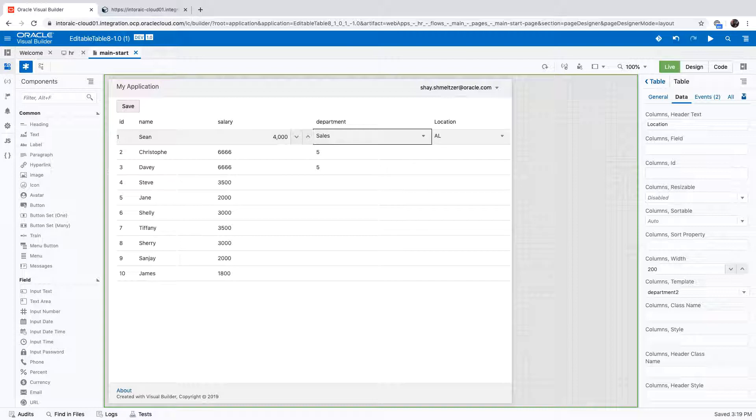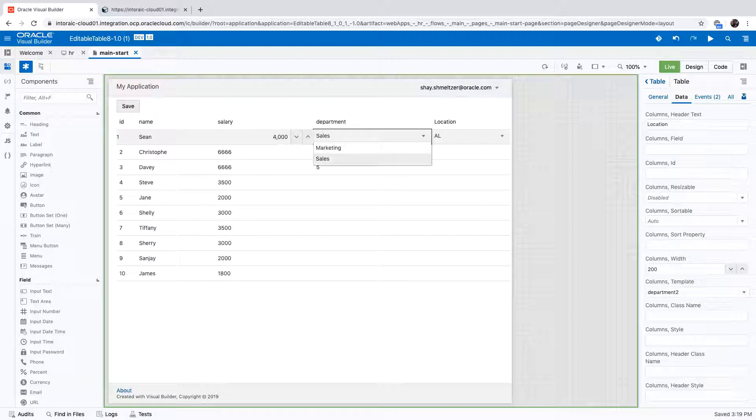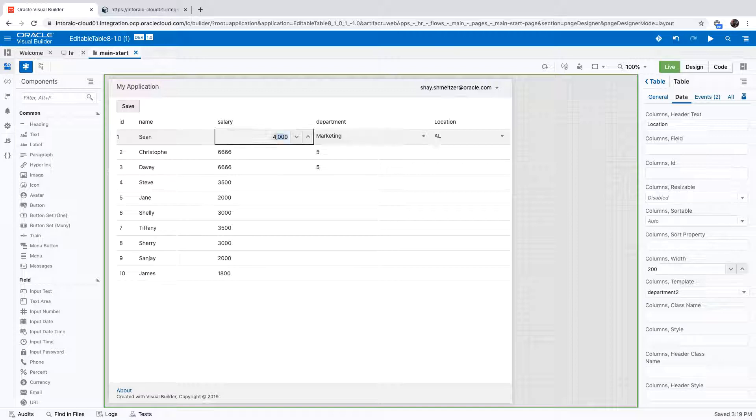And the other thing to show here is we also have another list which right now shows you three locations for the sales department. If you switch to another department, for example,